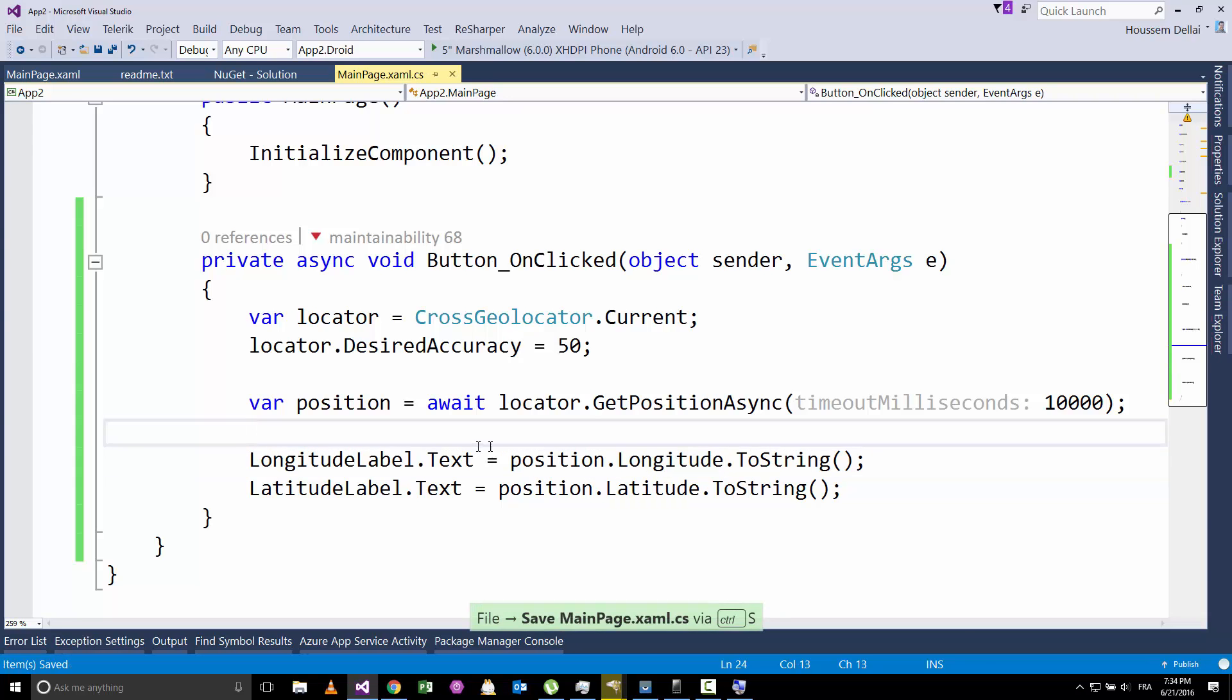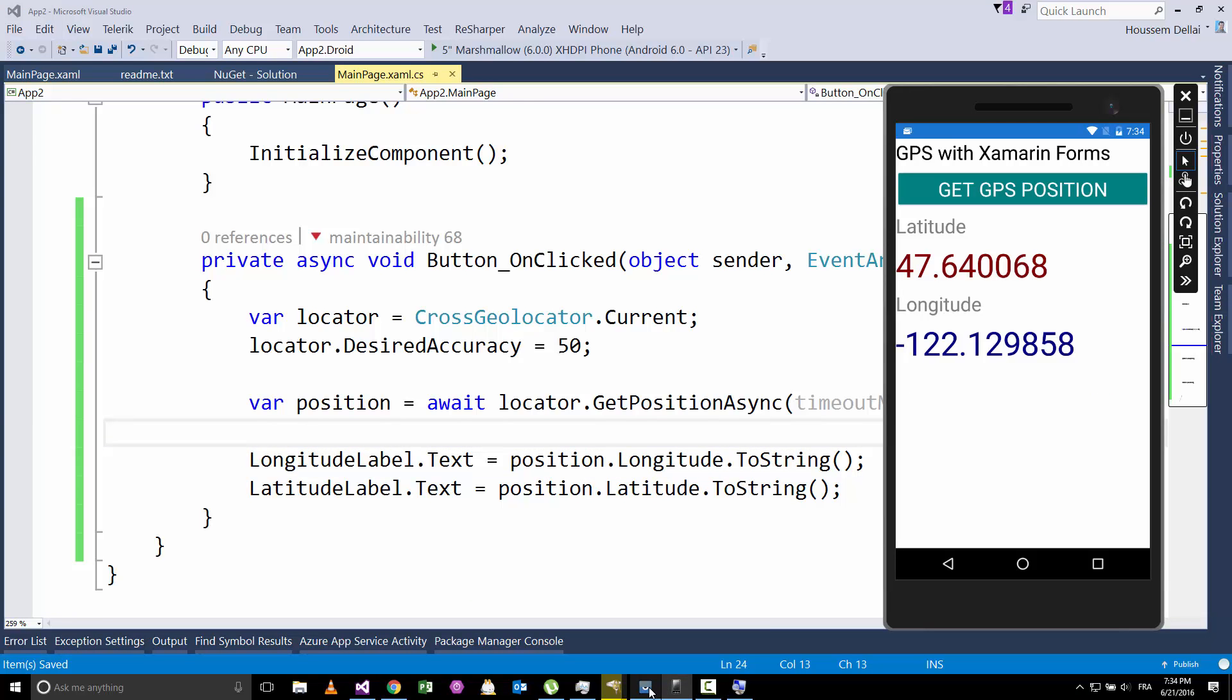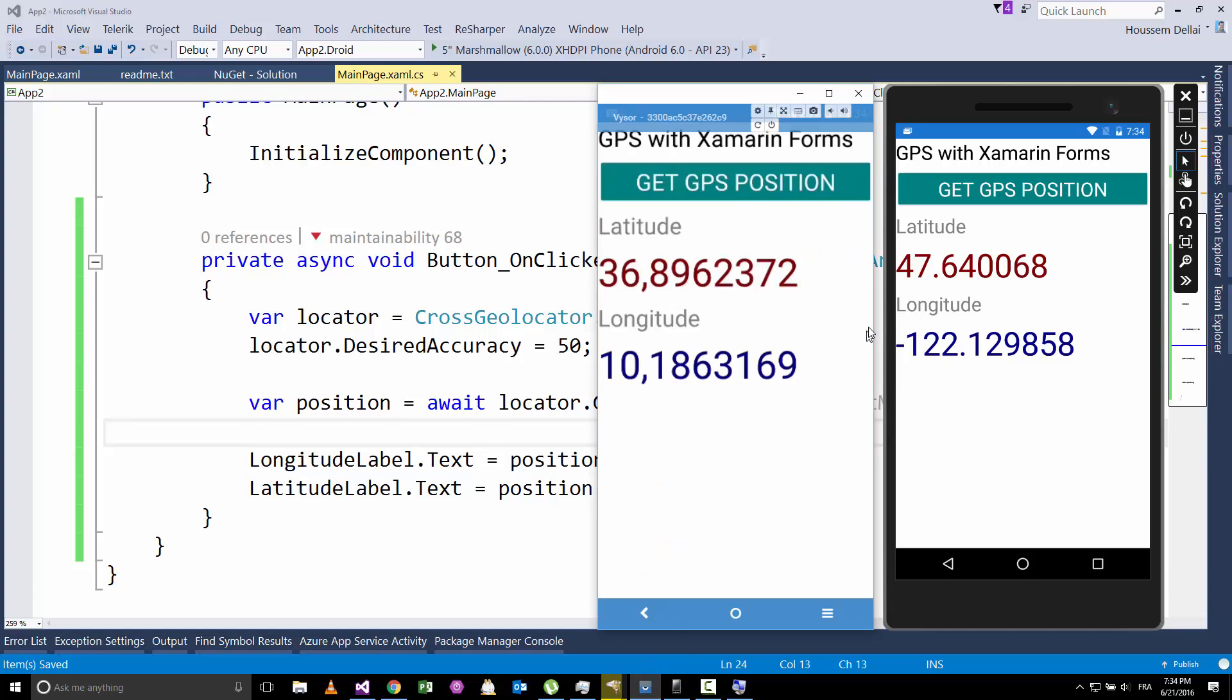Now, by running this application, we'll get these two user interfaces, something that seems like this one. We get that label for latitude and the label for longitude with the values of each one.